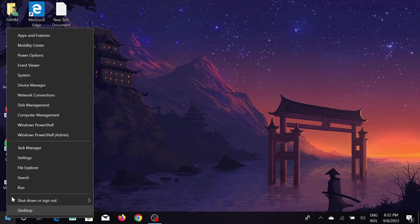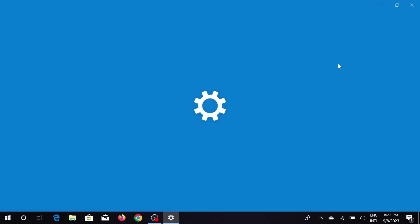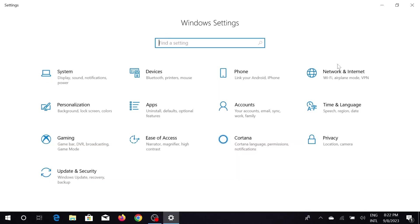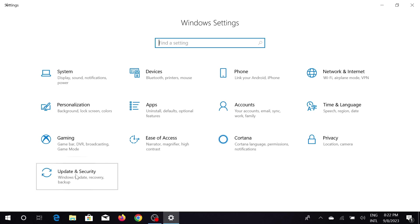And you can see the option Settings, go to that Settings option here. And here you can see many options. Just search for Update and Security and click that option here.